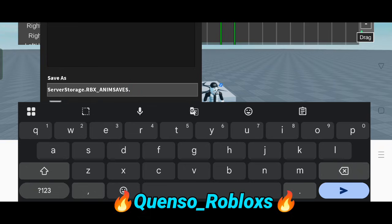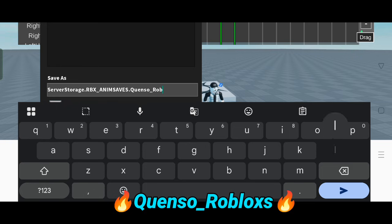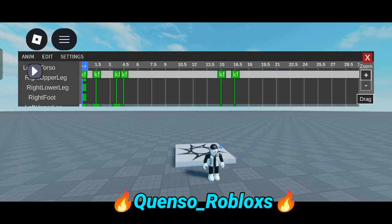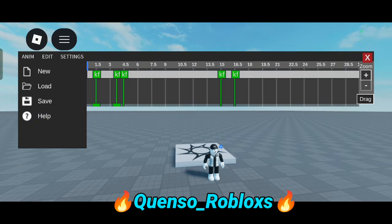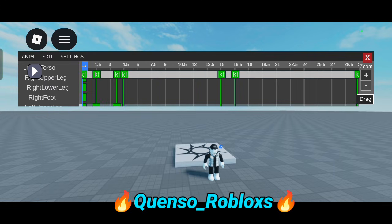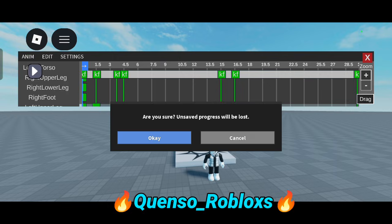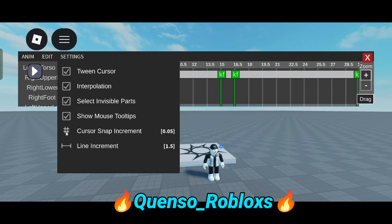Now click and enter anything you want — like I'm entering 'coins' or 'Roblox' — and save it. You can even load it back, like I loaded it here. If you click on New, a new page will open and your progress will be lost, so be careful.